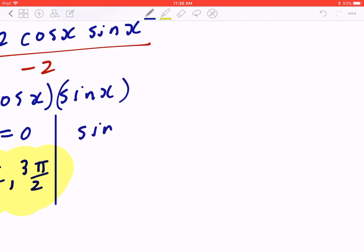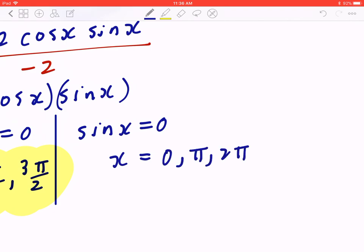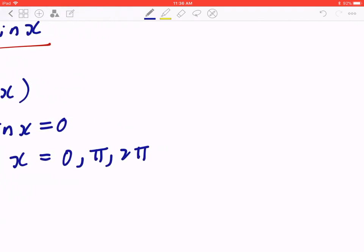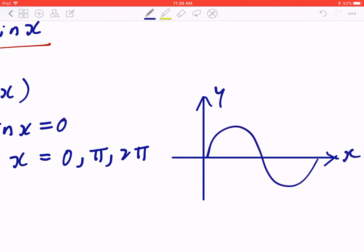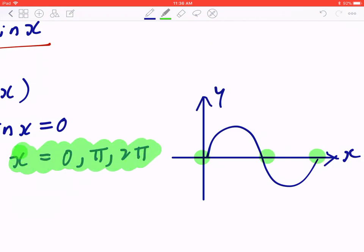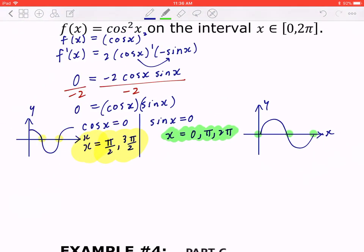In the second case, sin(x) = 0, giving x = 0, π, and 2π. Mapping this graphically on y = sin(x), those are the points where the graph crosses zero at 0, π, and 2π.